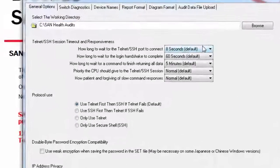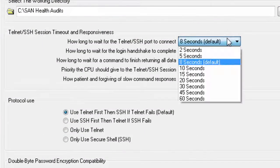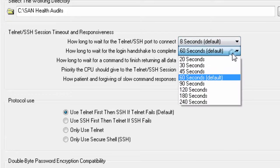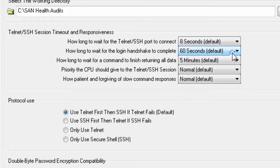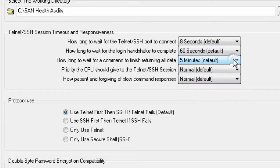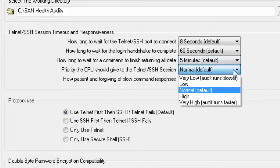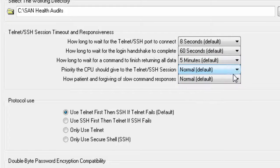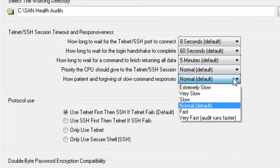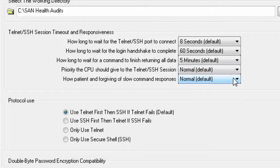The Telnet and SSH timeouts can be set here. These shouldn't need to be altered as SanHealth can automatically adjust to the LAN performance. If an audit fails to complete, however, the log that is generated will give you guidance on what needs to be tweaked.